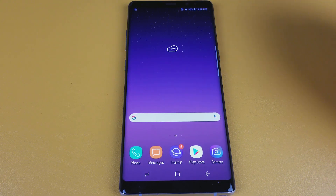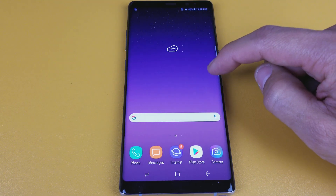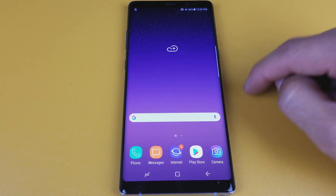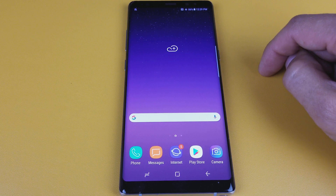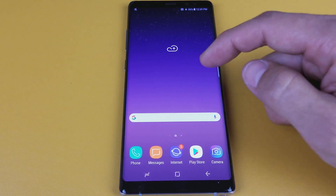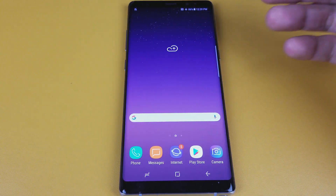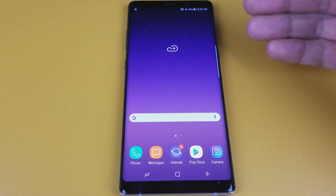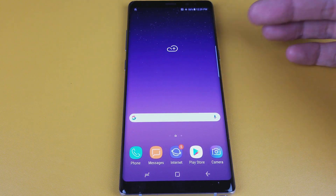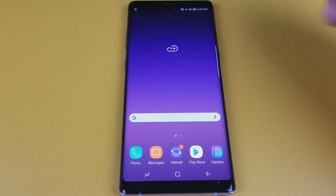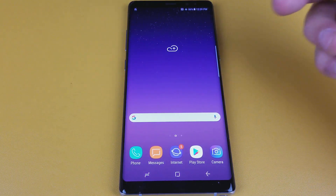Hey, what is going on guys? So I have a Samsung Galaxy Note 8 here and I'm going to show you how to change the language. You guys are probably here because maybe your phone is stuck in a different language — maybe it's stuck in Spanish or Chinese or Italian and you want to change it back to English.